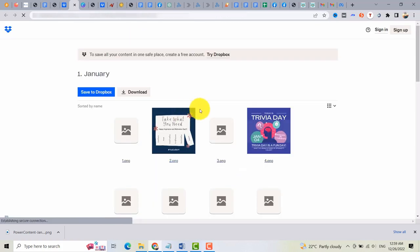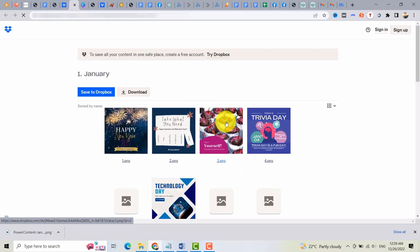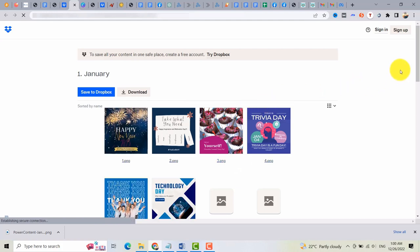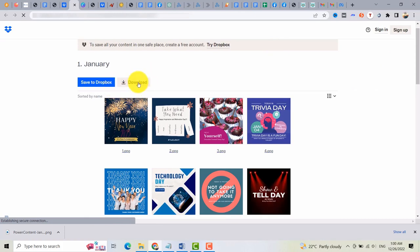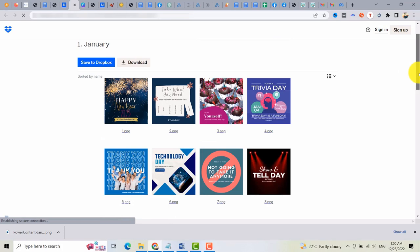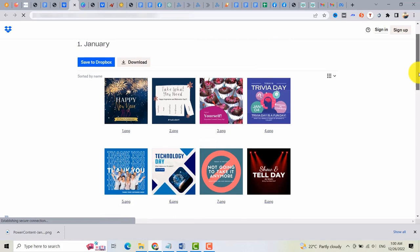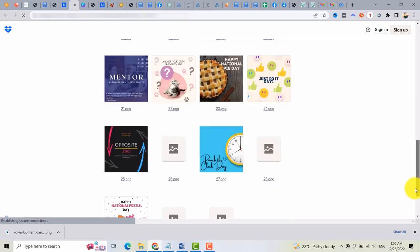And the other one is the January 2023 image prompts. These are the ready-made images if you don't want to edit them. You can download this directly here and you can schedule it on your business manager. That's how it works.